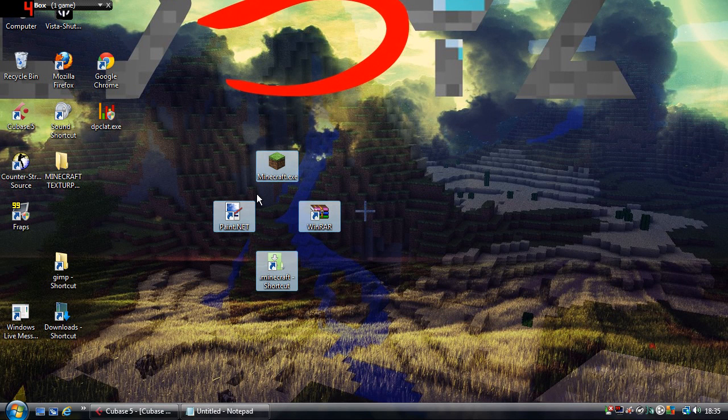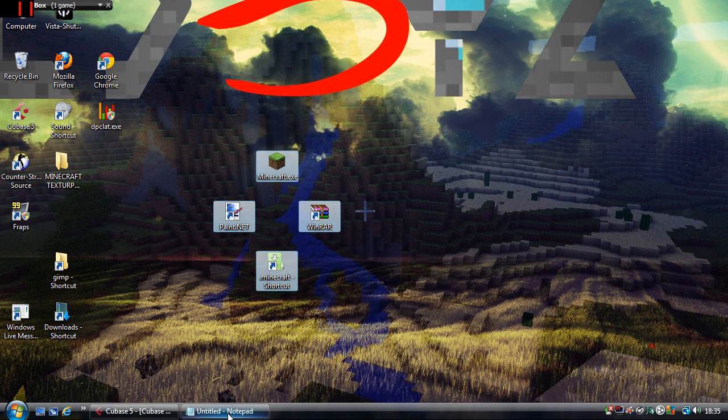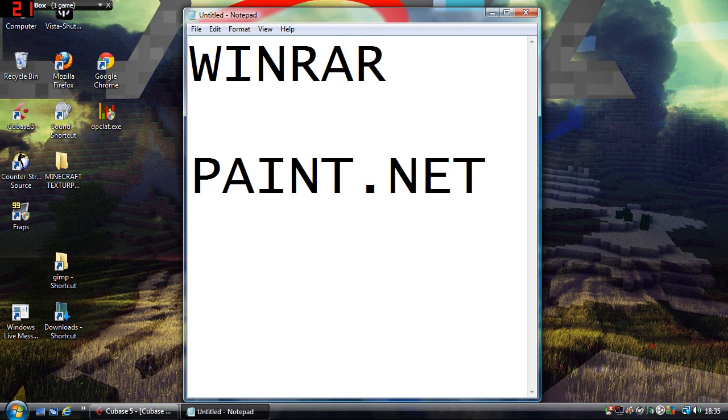Okay, so this is how I edit the glass texture. Basically, you're going to need two programs. You need WinRAR and Paint.net, both of which you can download for free.